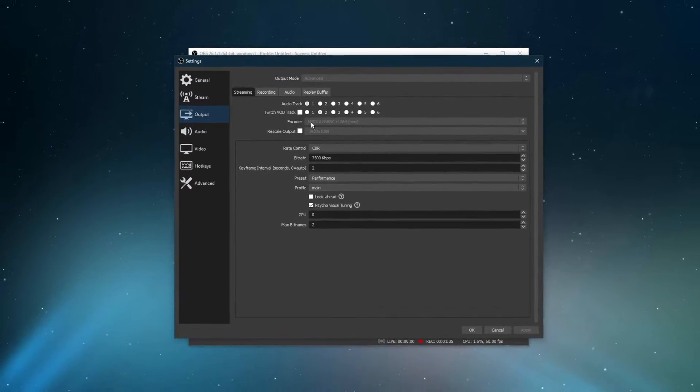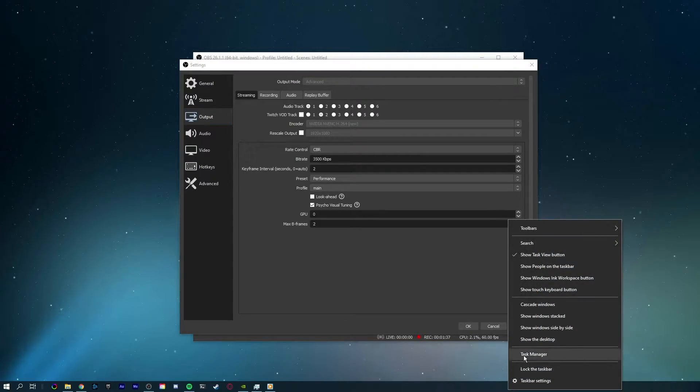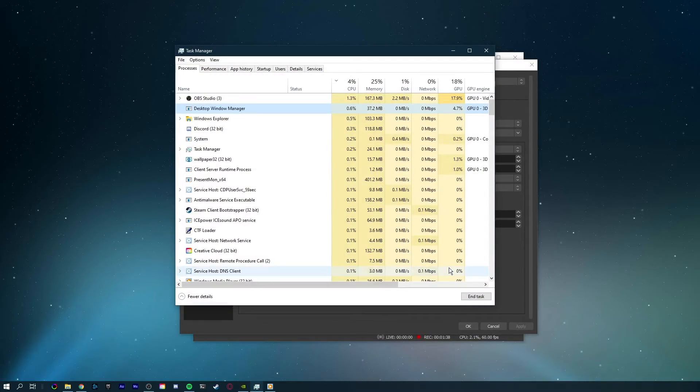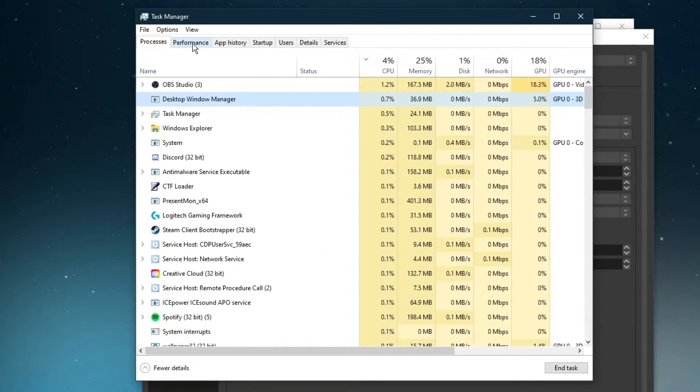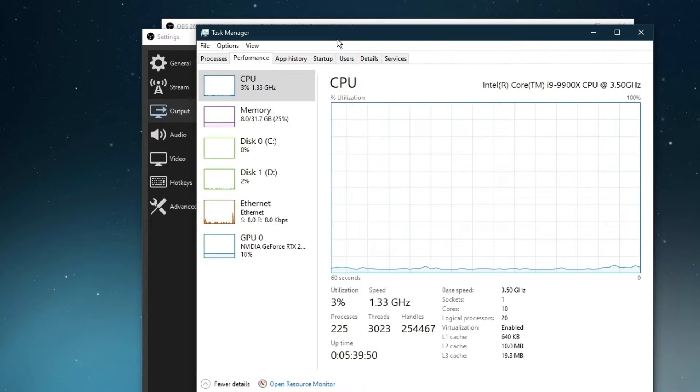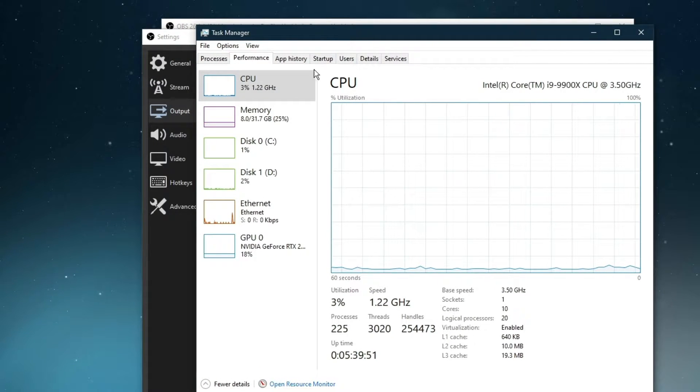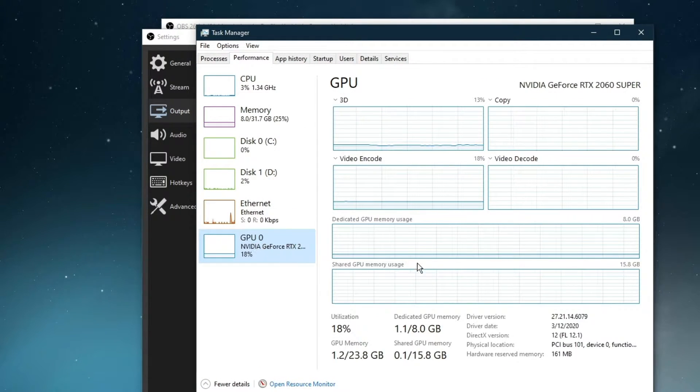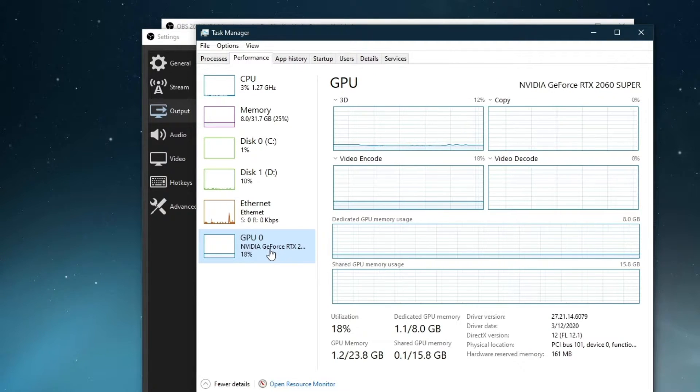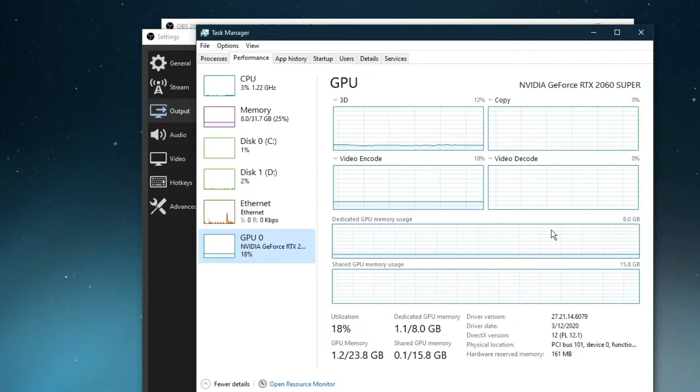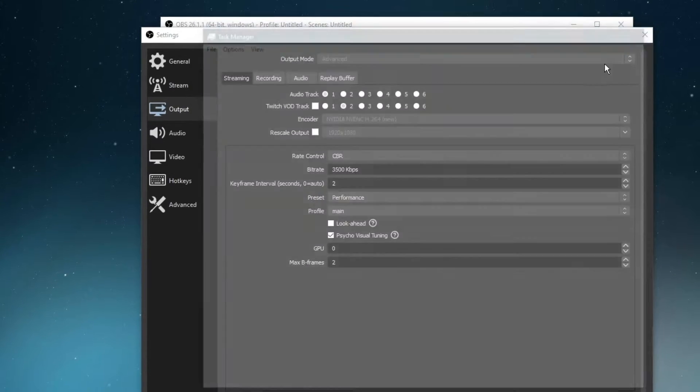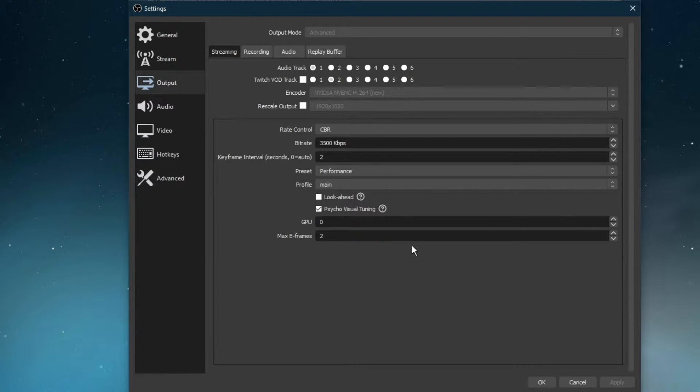In case you are unsure about which encoder to use, then make sure to open up your Task Manager by right-clicking your taskbar and selecting it. Here in the Performance tab, you should see the workload on your CPU and GPU. Don't forget to account for any programs which are also running on your system while streaming or recording, such as graphics-intensive games or memory-eating programs such as Chrome or Adobe applications.